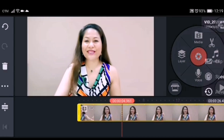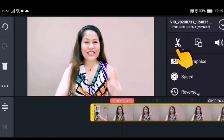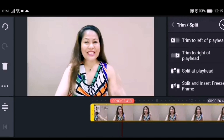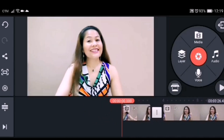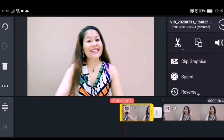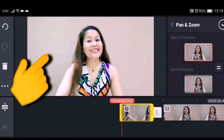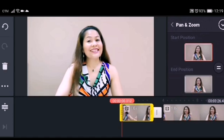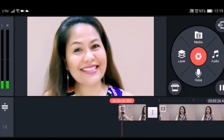The first zoom effect I'll show you is the zoom effect from the start position of our video. First, we need to trim the video that we want to edit, split it, and then click Pan and Zoom. Click the start position — what we need to do now is zoom in the start image of the video.